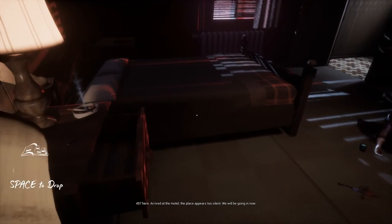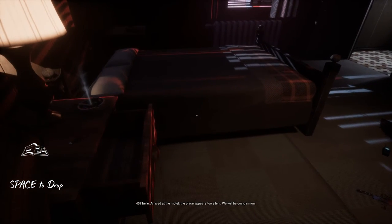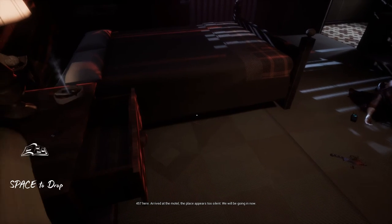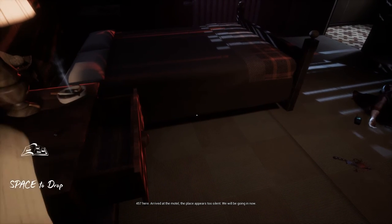457 here. Arrived at the motel. The place appears too silent. We will be going in now.